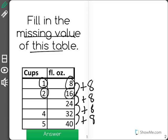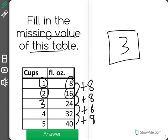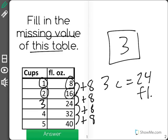So the missing number here would be three. Three cups are equal to 24 fluid ounces.